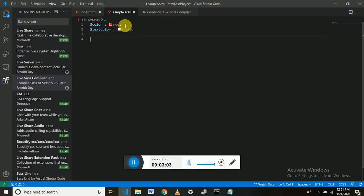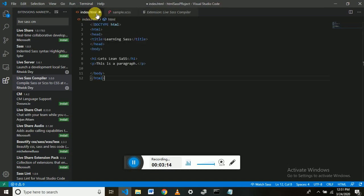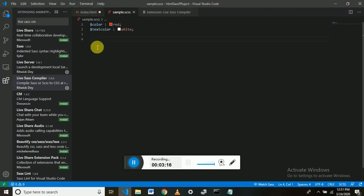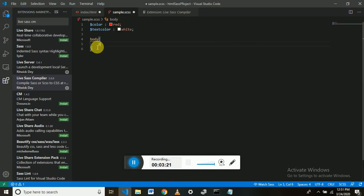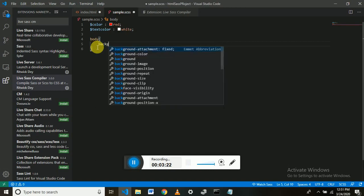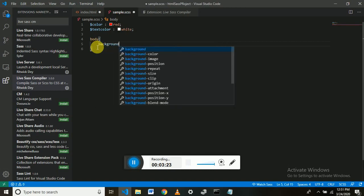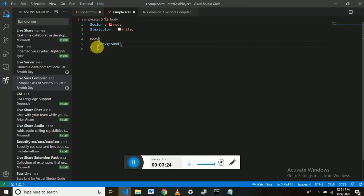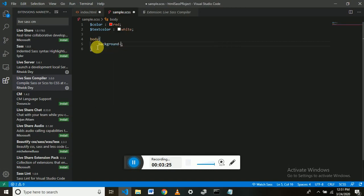So in order to use these variables, we have H1 and P tags. Let's assume we want background color red. For background, we will use that variable.